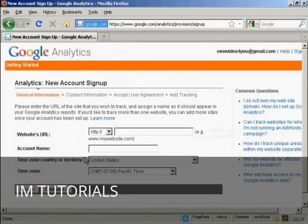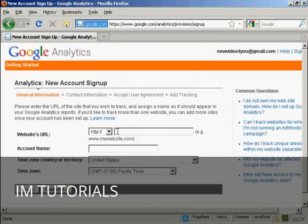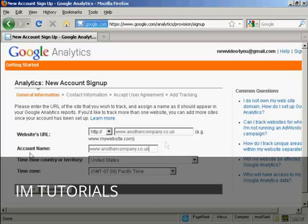It takes you to this page. What you need to do is import your website's URL, the URL of the website that you want to track. So I'm just going to put it in here. Then you need to give it an account name.